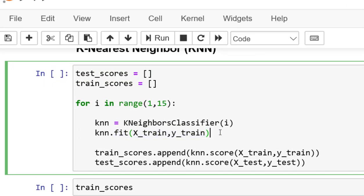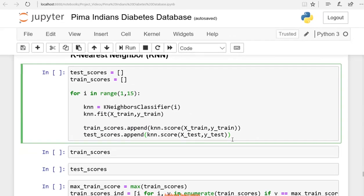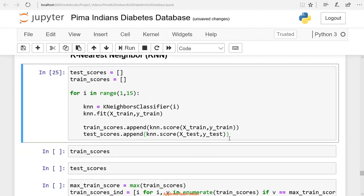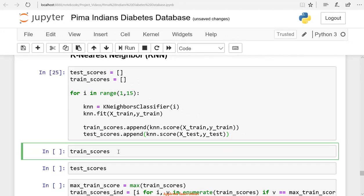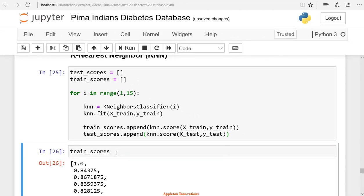For i in range 1 to 15, our model will try models from 1 to 15, and it will select the best neighbor. Then we are appending the scores of models to these test scores and train scores lists. Let's run the cell. So we have created the loop and stored scores in the train scores list and test scores list.